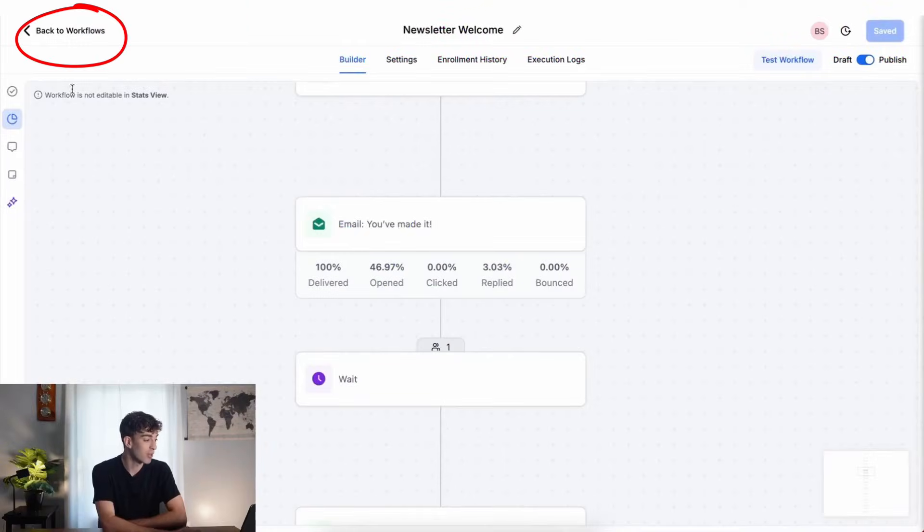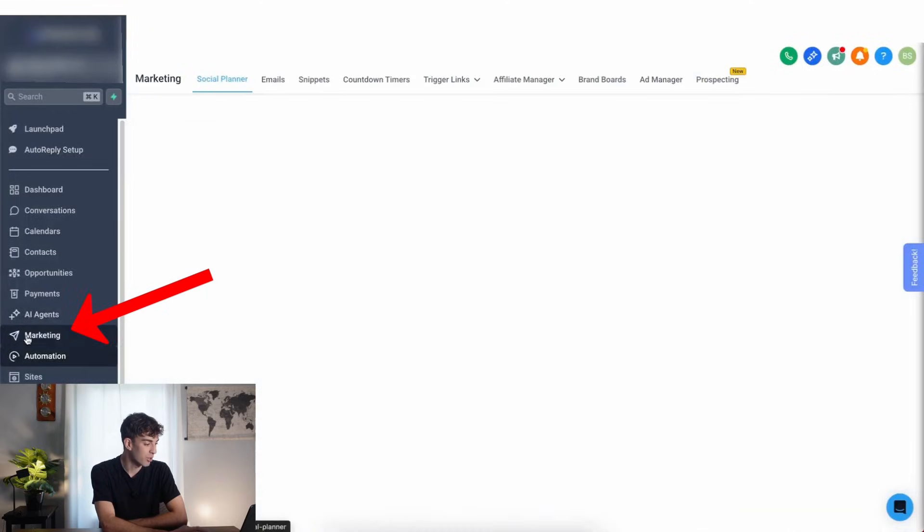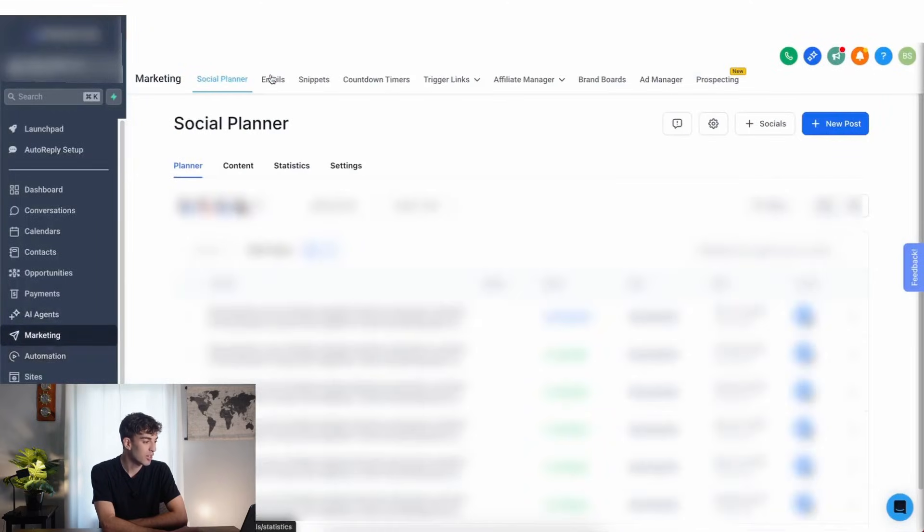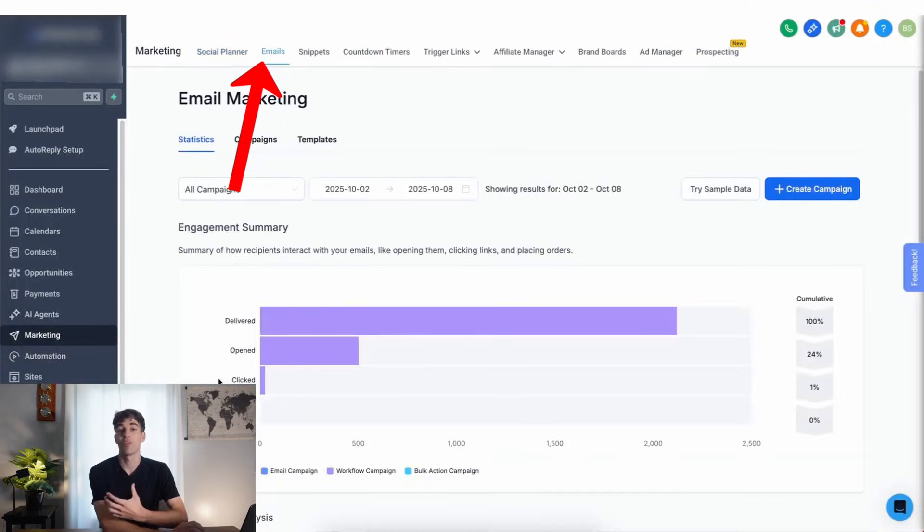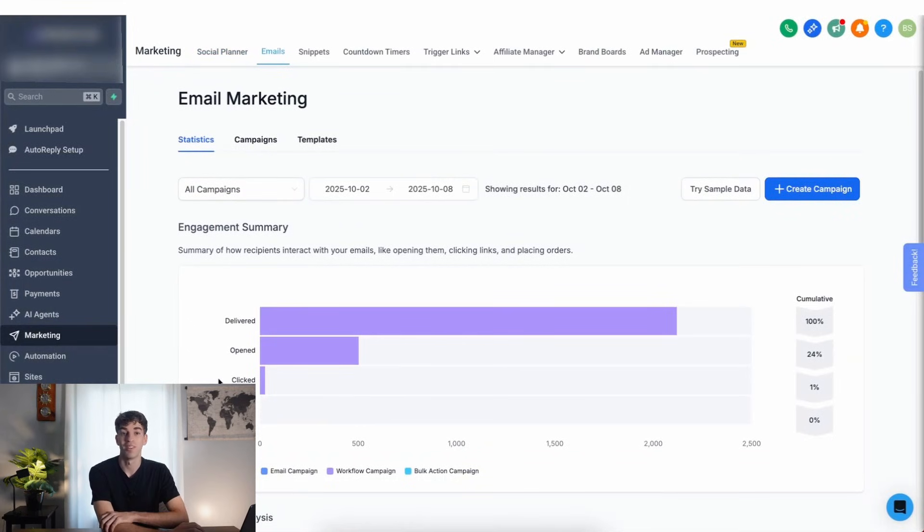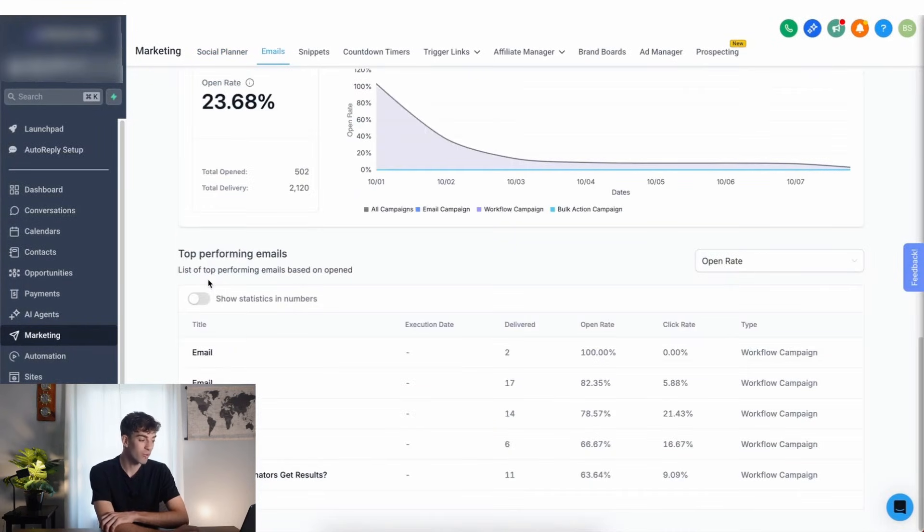To view that, you can go back in the top left corner, come down to marketing on the bottom left, and then when you come up to emails, you'll see a whole bunch of different insights related to the email marketing. For example, the engagement summary, the performance analysis, as well as the top performing emails.